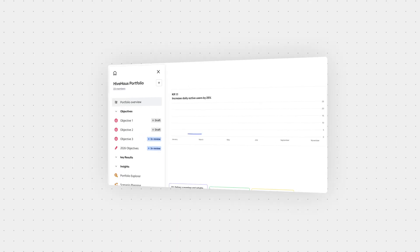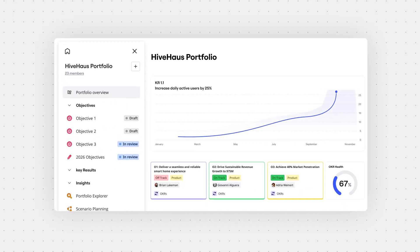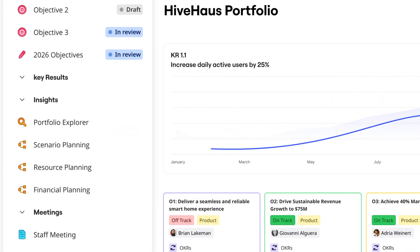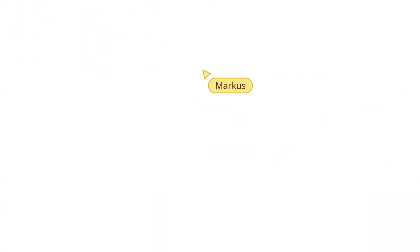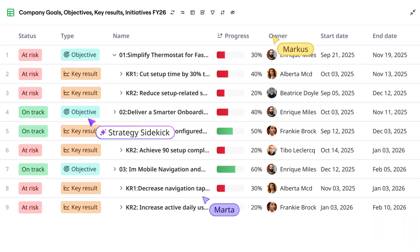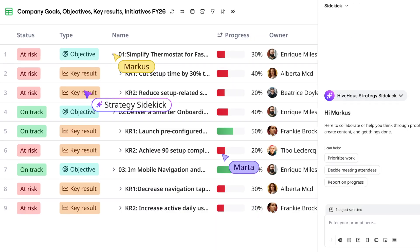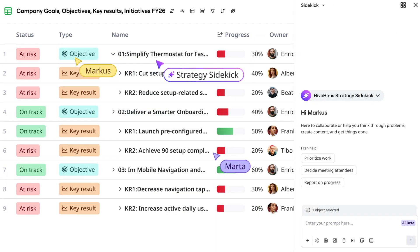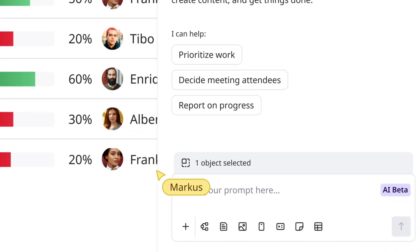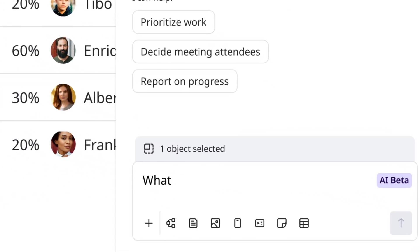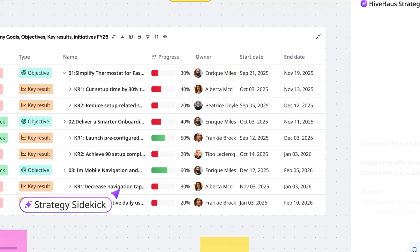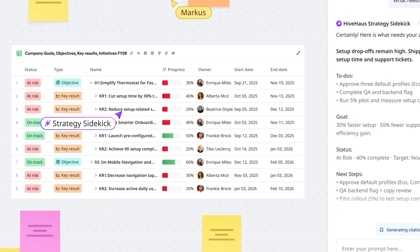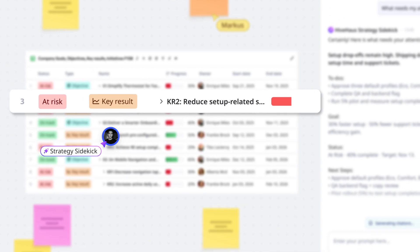Let's break it down. It starts with connecting strategy to execution. Goals and portfolios live in the same place where teams get work done, keeping everyone moving in the right direction. AI helps leaders know where to focus, track OKRs, manage priorities, and bulldoze blockers fast.